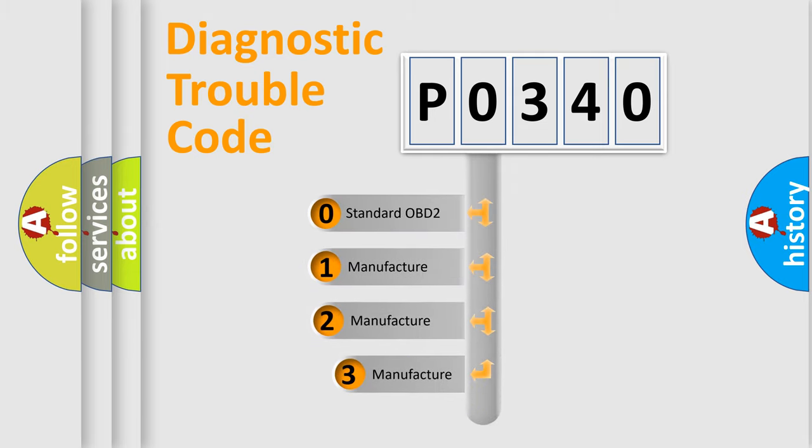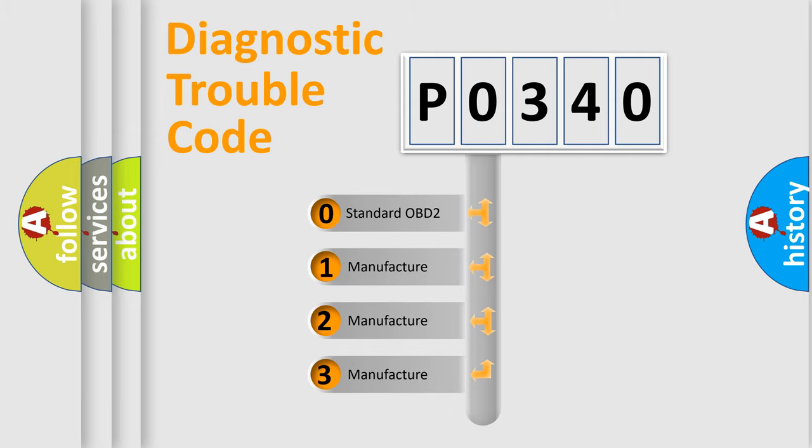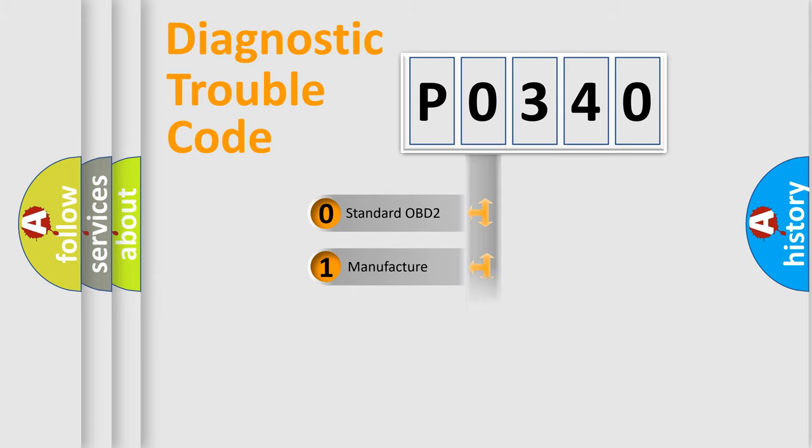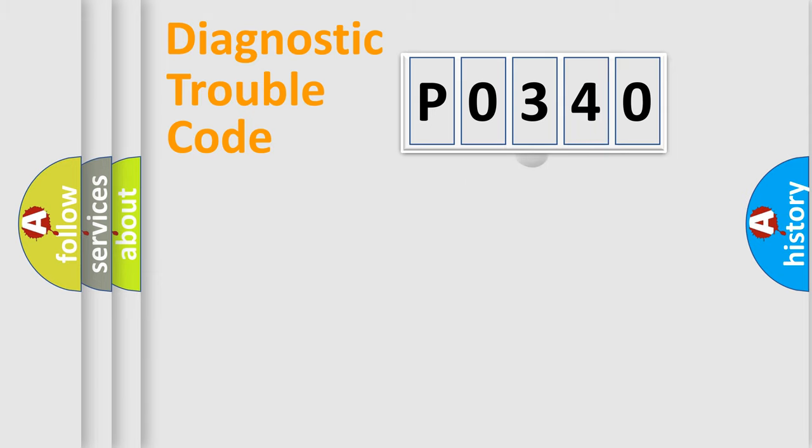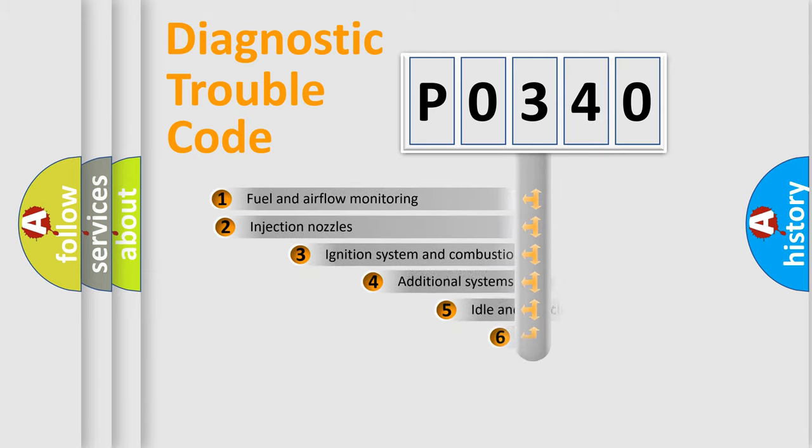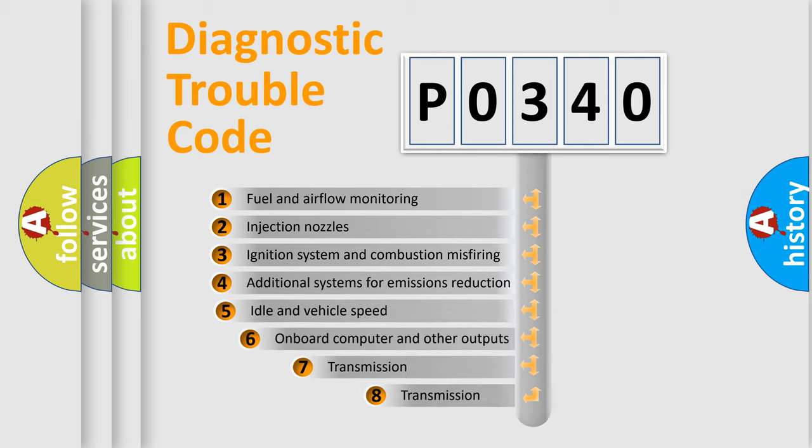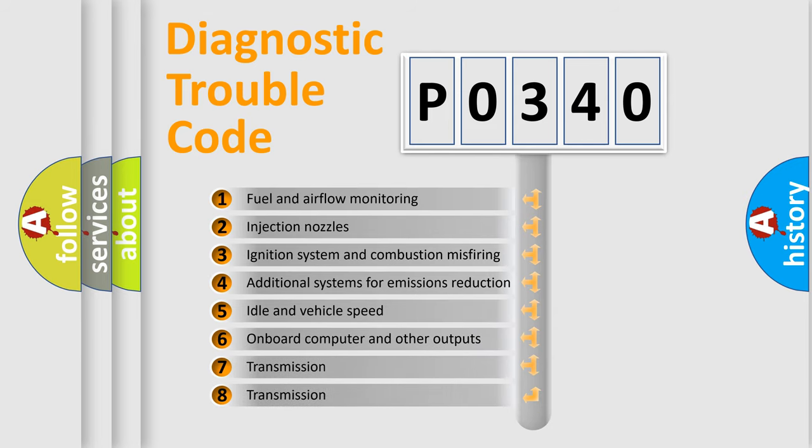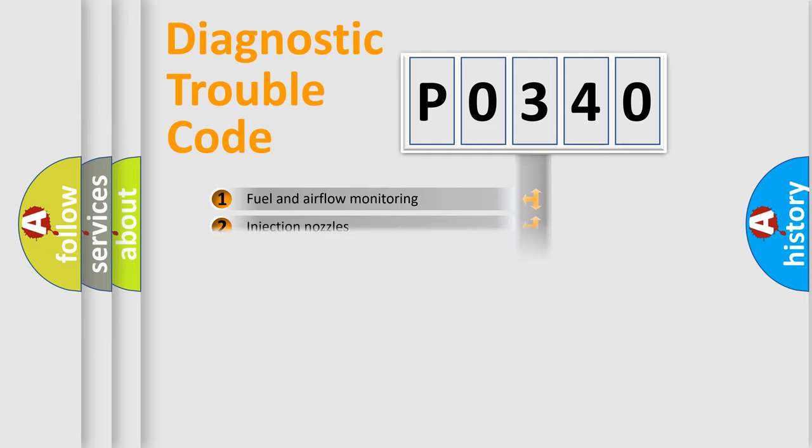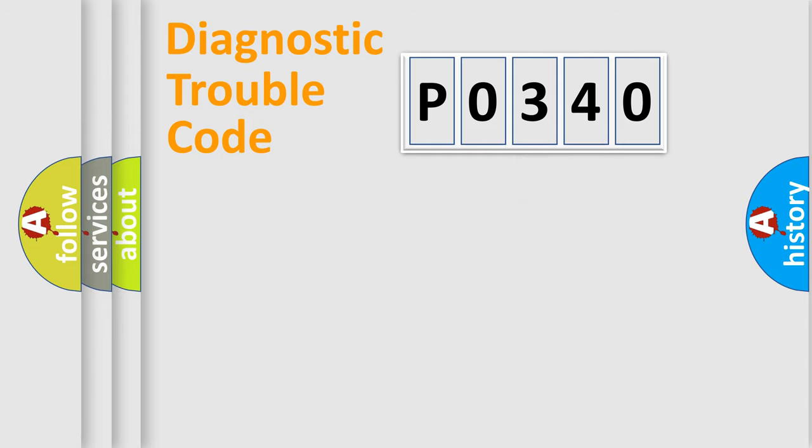If the second character is expressed as zero, it is a standardized error. In the case of numbers 1, 2, 3, it is a manufacturer-specific expression of the car error. The third character specifies a subset of errors. The distribution shown is valid only for the standardized DTC code.